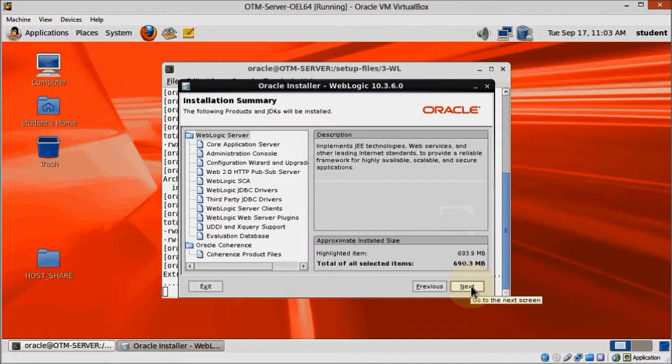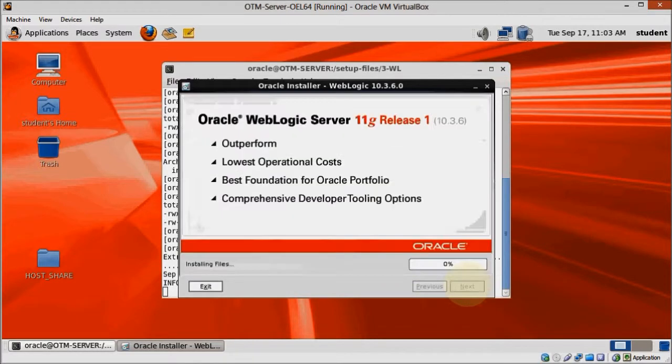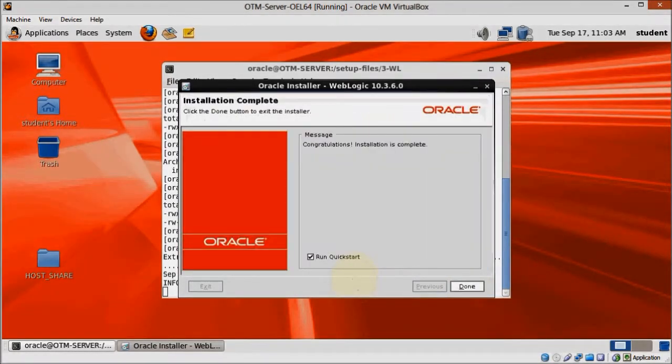Just click Next twice to start the installation process, and when it's finished, mark the Run Quick Start checkbox and click Done.